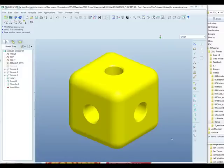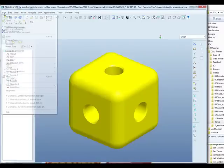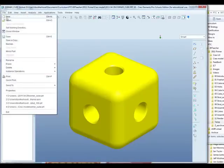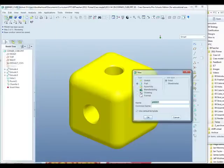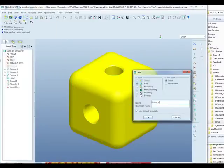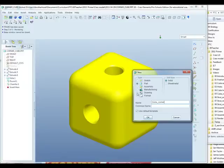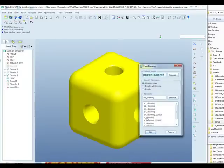So we start off with the component, in this case the corner cube, open on screen, and we go to the file menu, start a new file, and we're going to call this one cube corner, remember no spaces in file names. We're going to change the type of the file to a drawing file, leave the template selected and click OK.